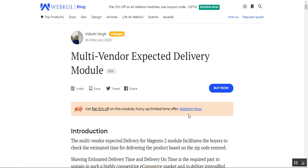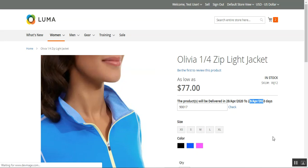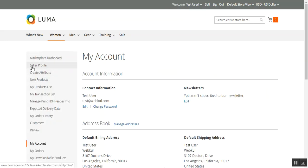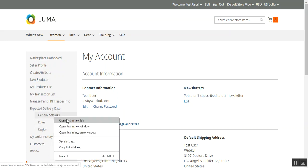That covers the admin side of the Multi-Vendor Expected Delivery plugin. Now let me take you to the seller end. The seller also has three options: configuration, regions, and rules. Let me navigate to the seller's front end account and log in. Under the Marketplace section, you can see the Expected Delivery Date menu with three sub-options.